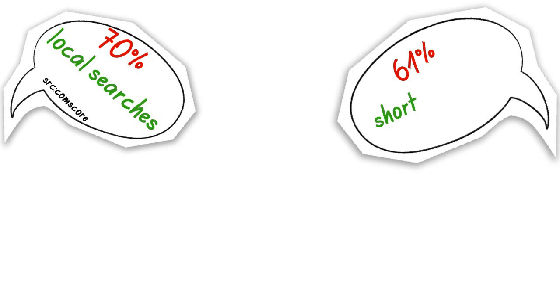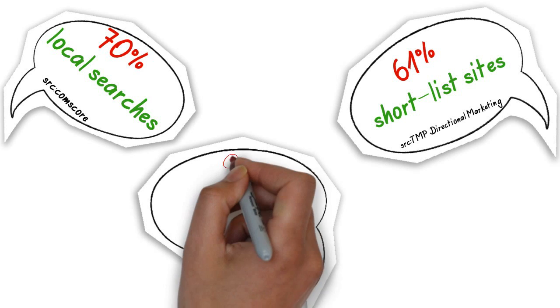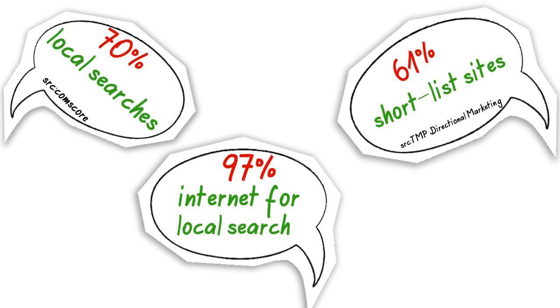61% of users visit the store in person after shortlisting the site through local searches. 97% of users prefer to use the internet to research about products locally.